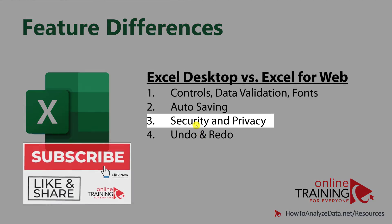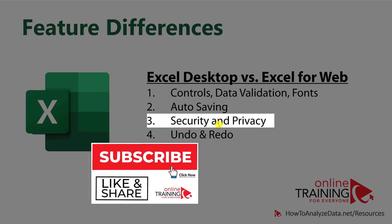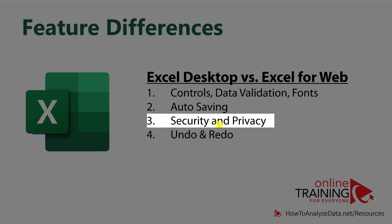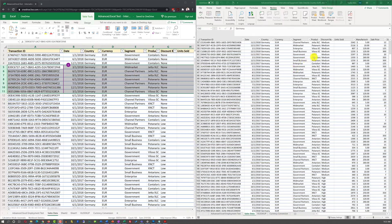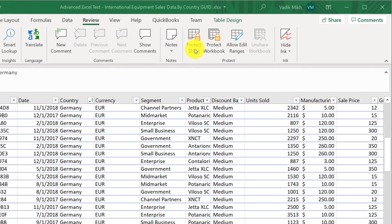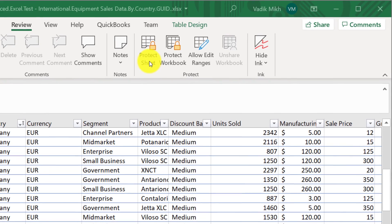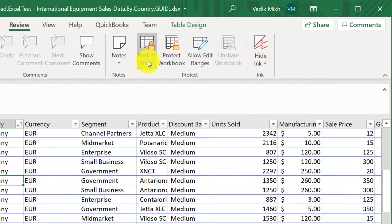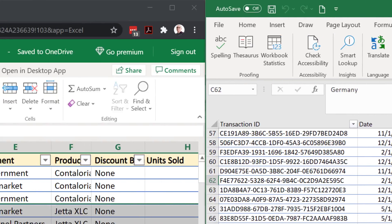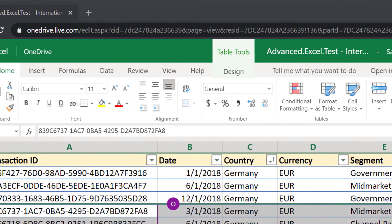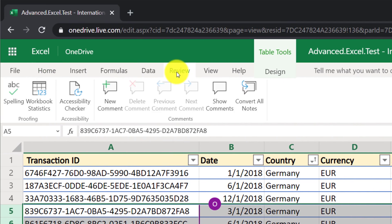Security and privacy features are also different between the two versions. For example, workbooks that use protection features of Microsoft Excel can be viewed in the browser-based version, but unfortunately, they cannot be edited, because this functionality does not exist in Excel for the web.